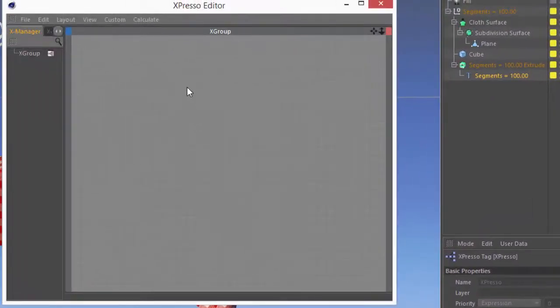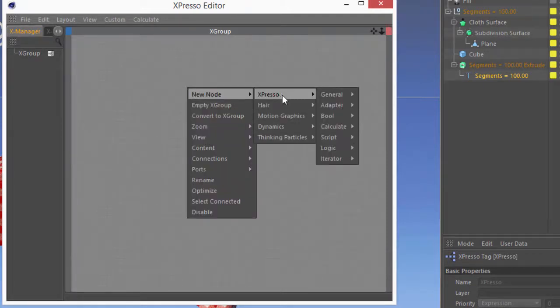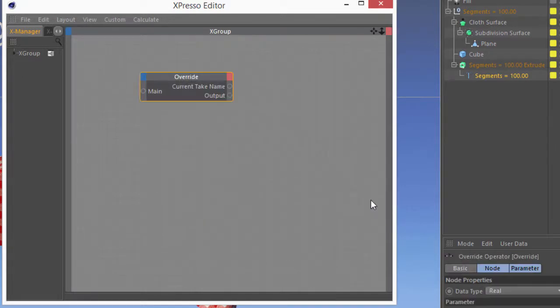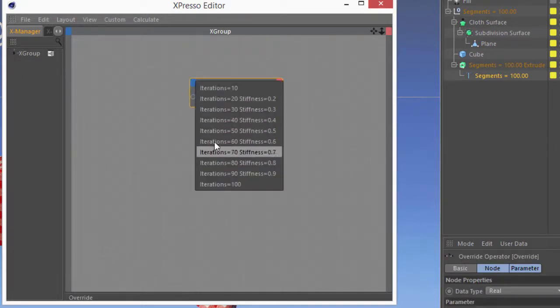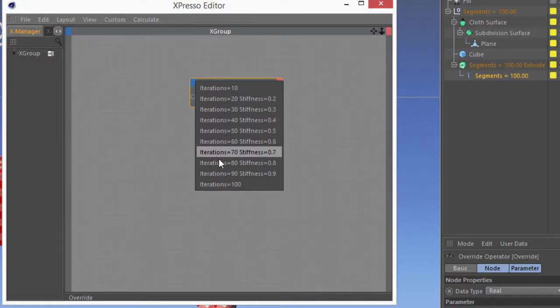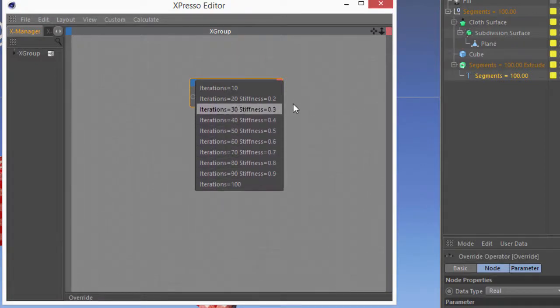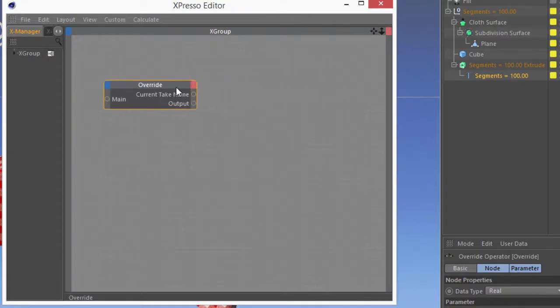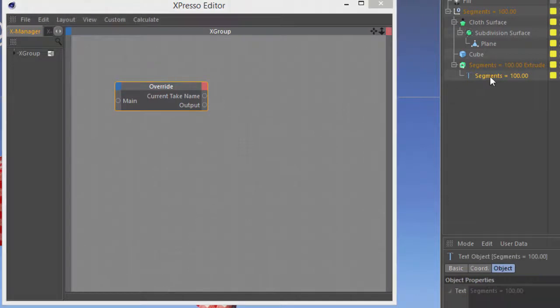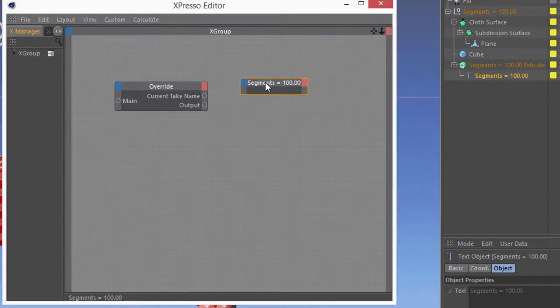And the take system has one node available currently, and that is in the expresso logic section, and it's the override node. And you can use this, you actually can feed it values for each individual take that exists in your scene and dynamically feed the values that way. But I think what I'm going to use it for here is to simply take the current take name as a string and feed it into my text object.